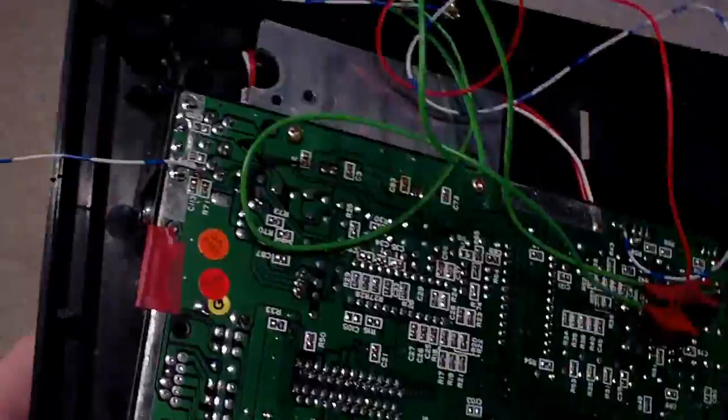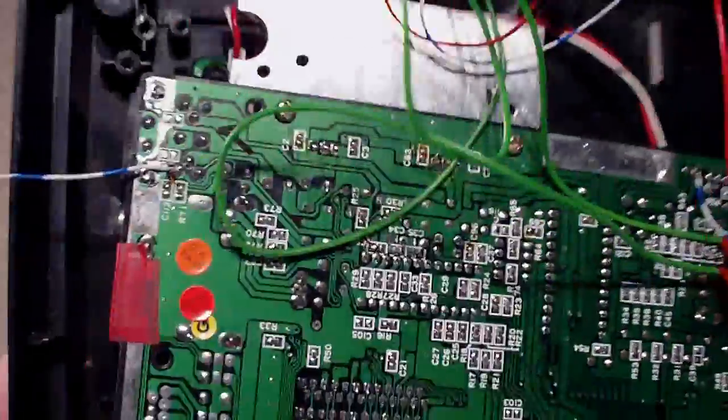And the last thing to do now is put everything back together again and properly test it out.